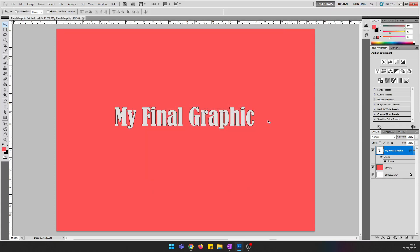Once you've finished your final graphic and evidenced it by pasting a screenshot into OneNote, you then need to export it into appropriate formats so that the client can use it.